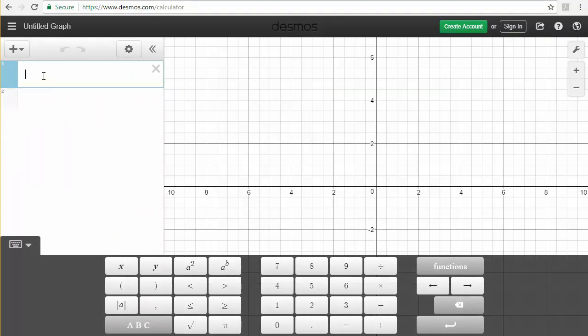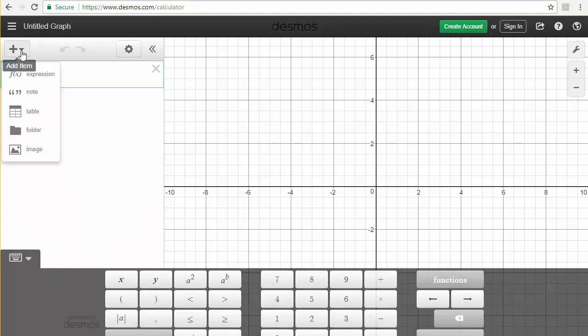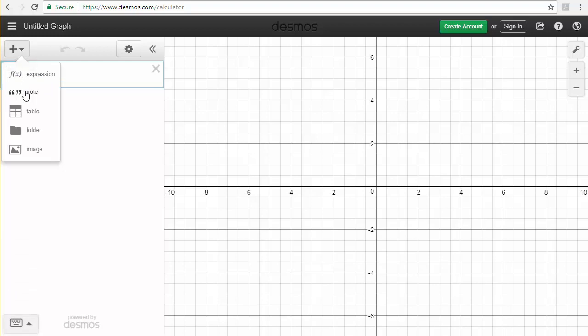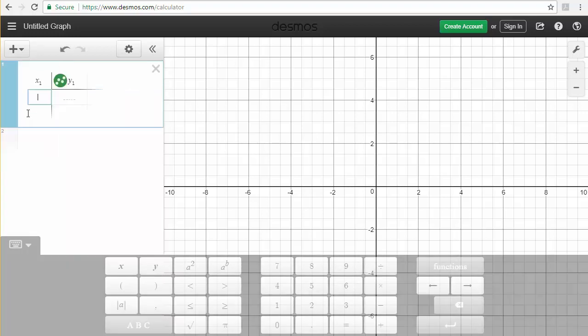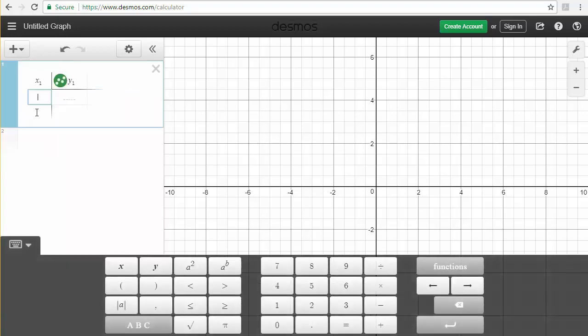The first thing I'm going to do is go up to the add item box and select table. Now my formula has x's in it, so the first thing I'll do is go over and in the first column type in x.